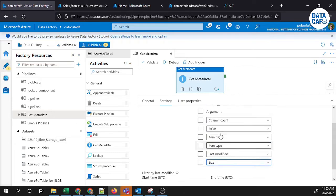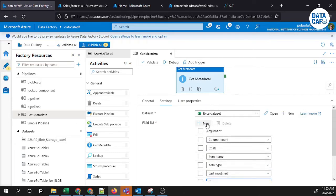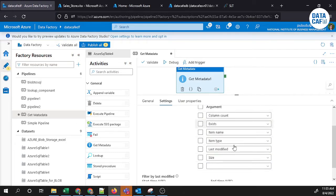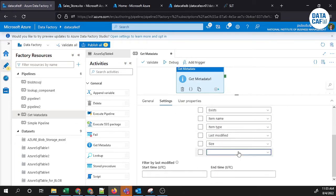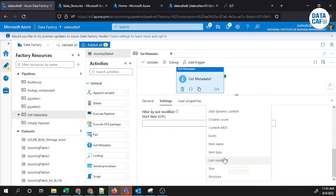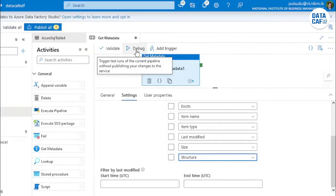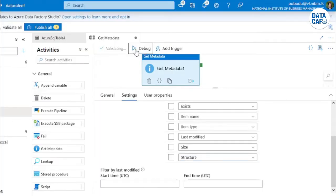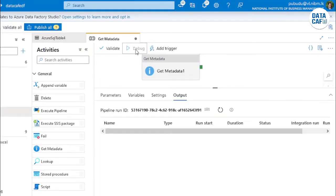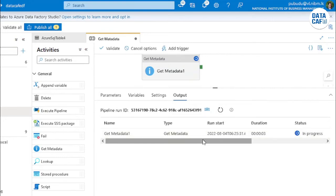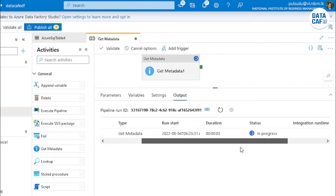And the structure information we can give for this Get Metadata component. Now you can click on this debug button and get that output. You can see that the pipeline is debugging, so it's still in progress.